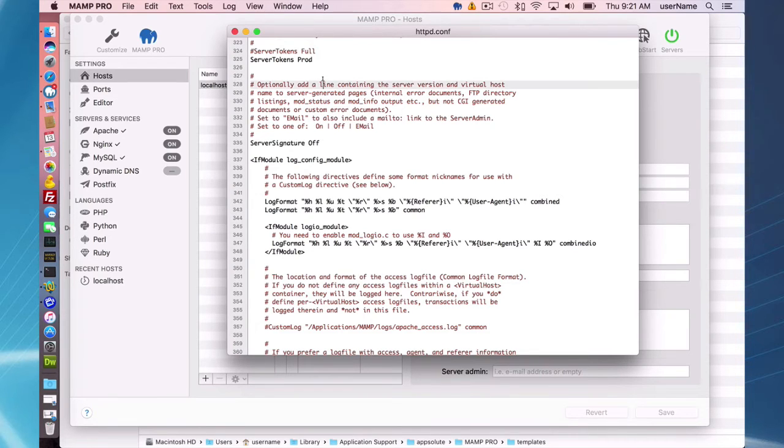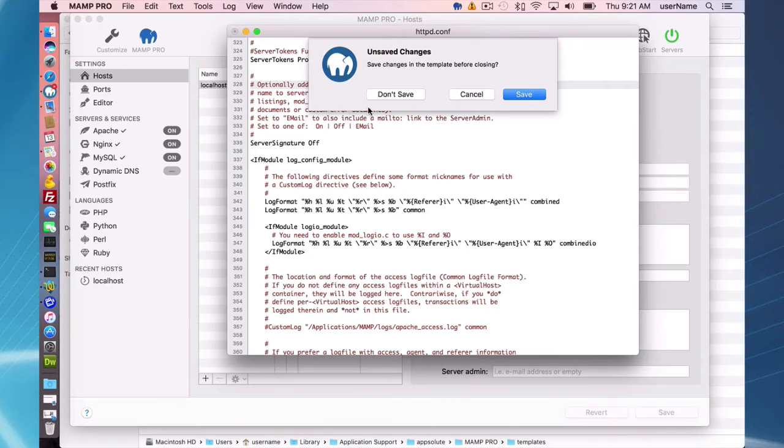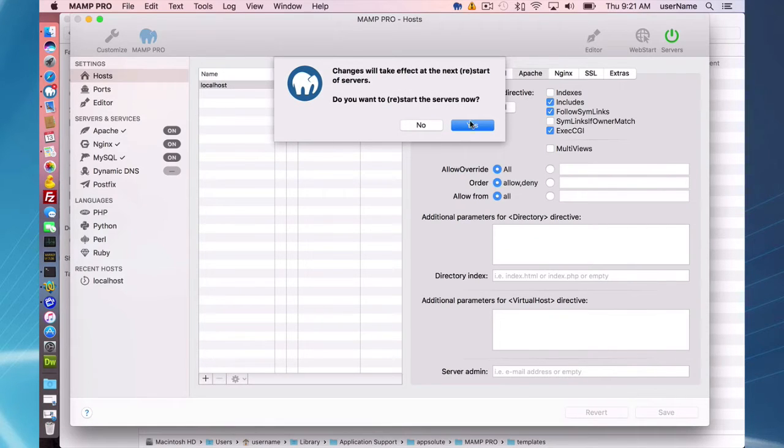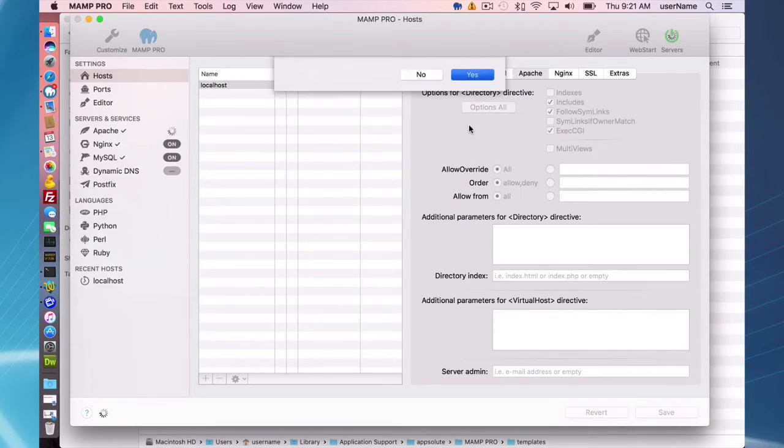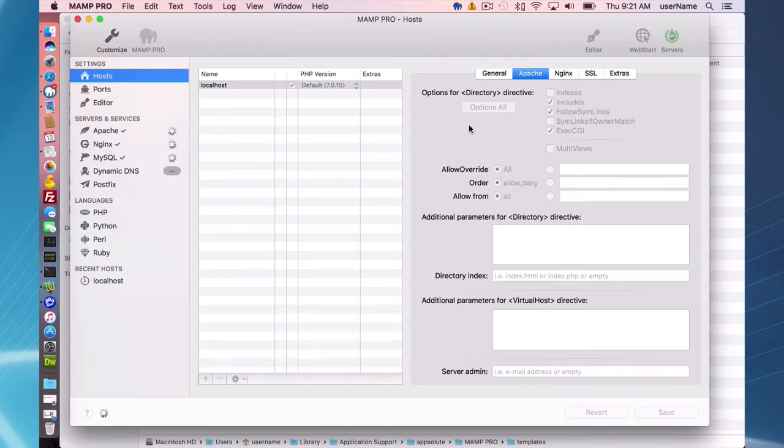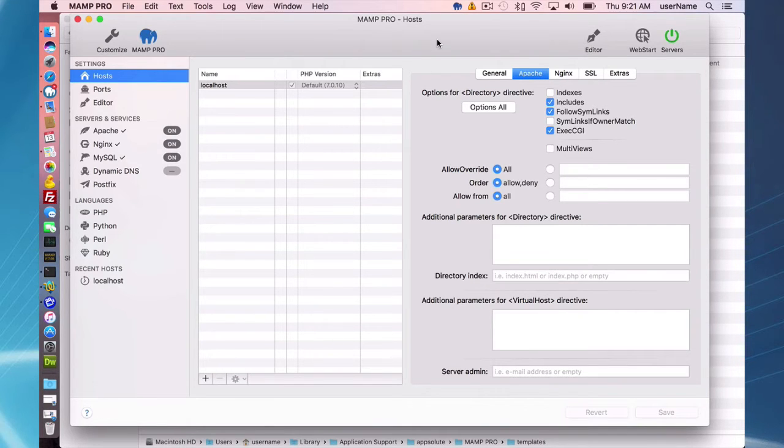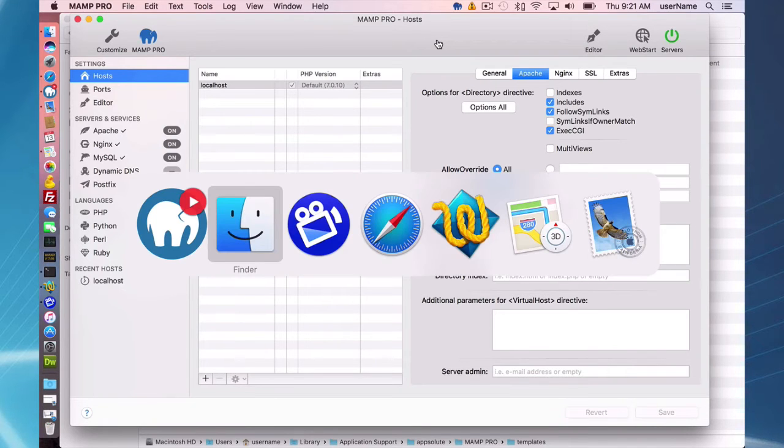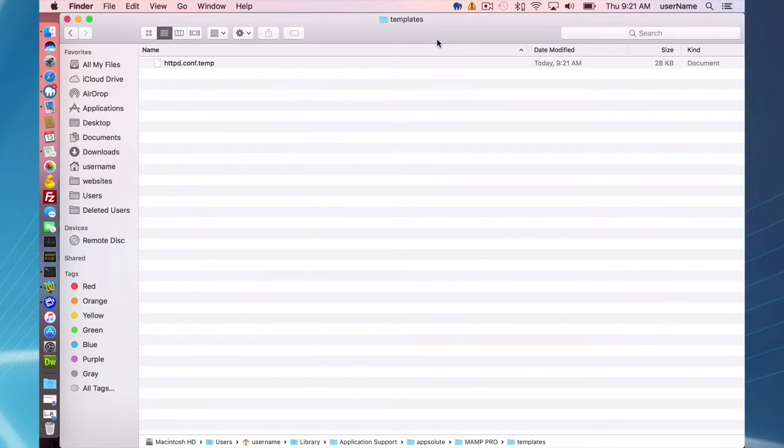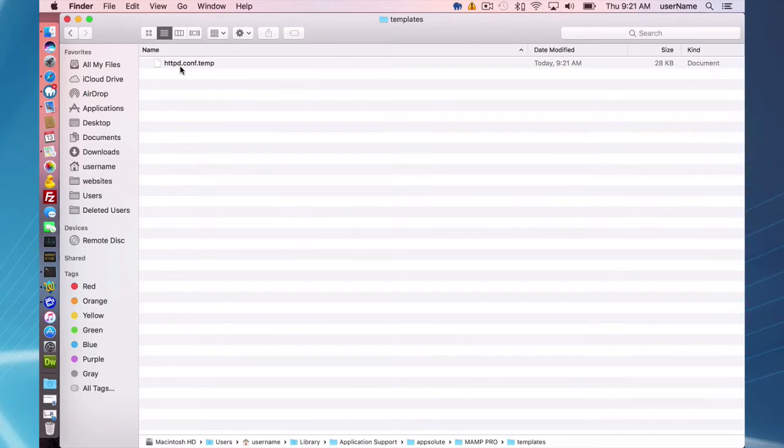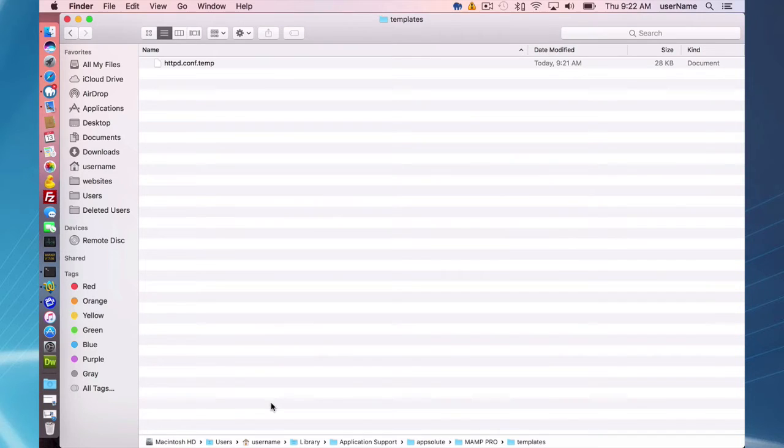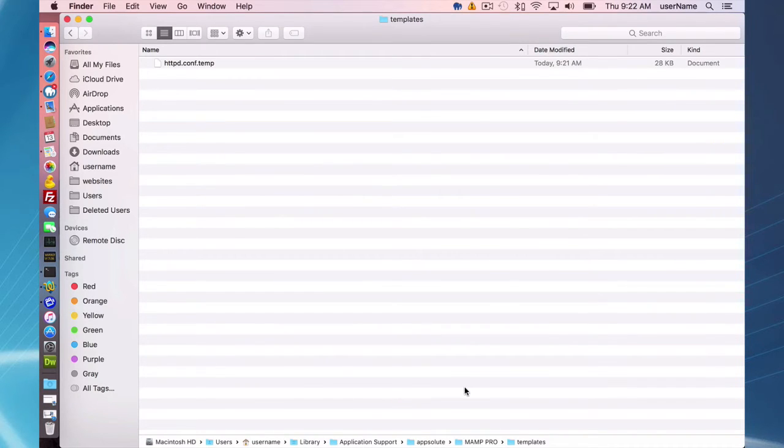So just for the sake of making a change and saving the file, I'm going to do that and I'm going to restart my servers. This template file is now going to show up. I'll show you where your template files are. Before I had no template file here. Now I have an httpd.conf.temp file. This is in your home library application support MAMP Pro templates directory.